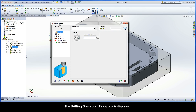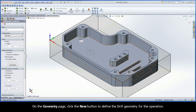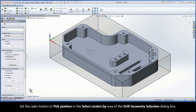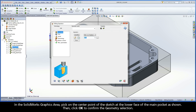The Drilling Operation dialog box is displayed. On the Geometry page, click the New button to define the drill geometry for the operation. Set the radio button to Pick Position in the Select Centers By area of the Drill Geometry Selection dialog box. In the SolidWorks graphics area, pick on the center point of the sketch at the lower face of the main pocket as shown. Then click OK to confirm the geometry selection.